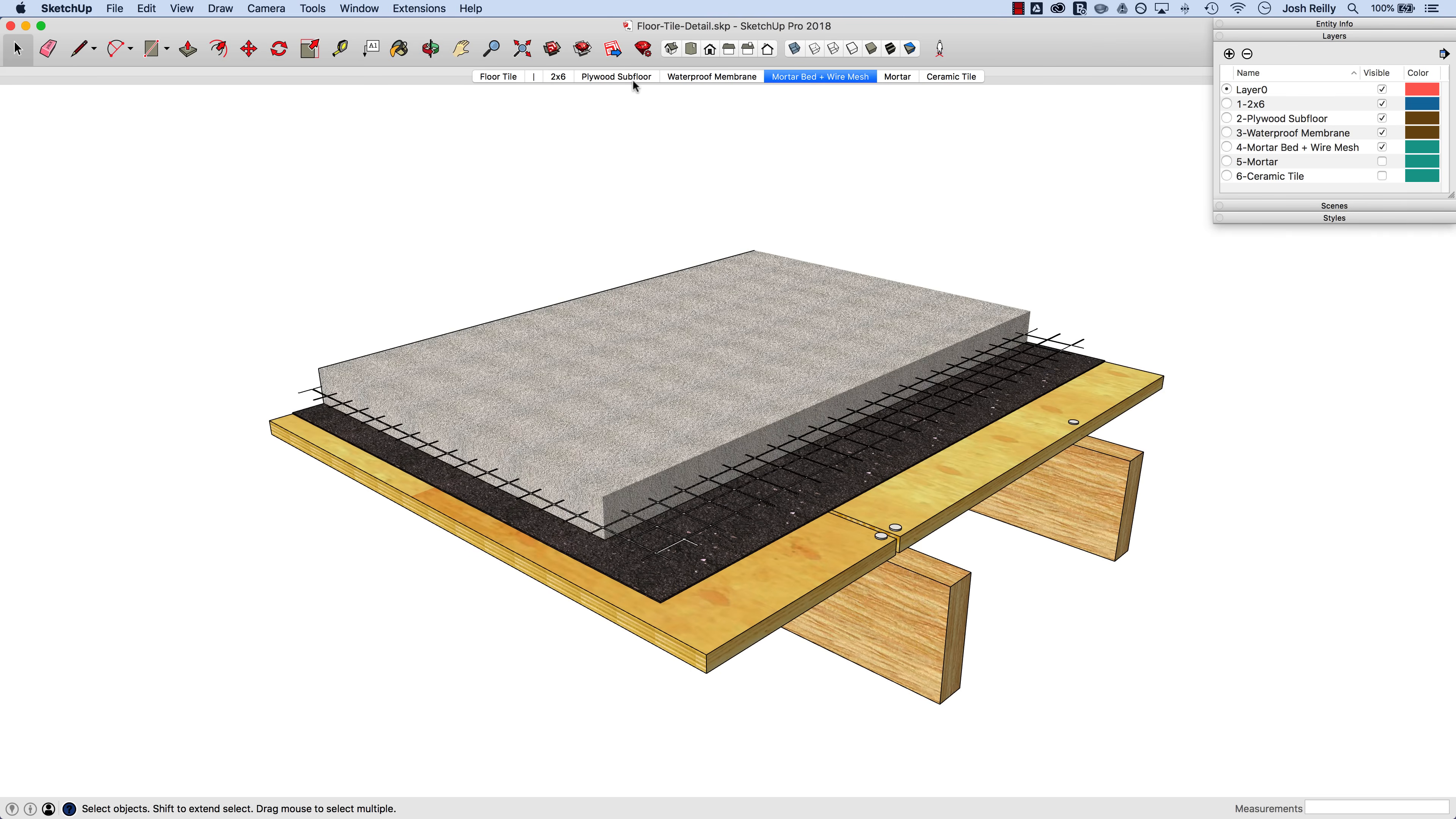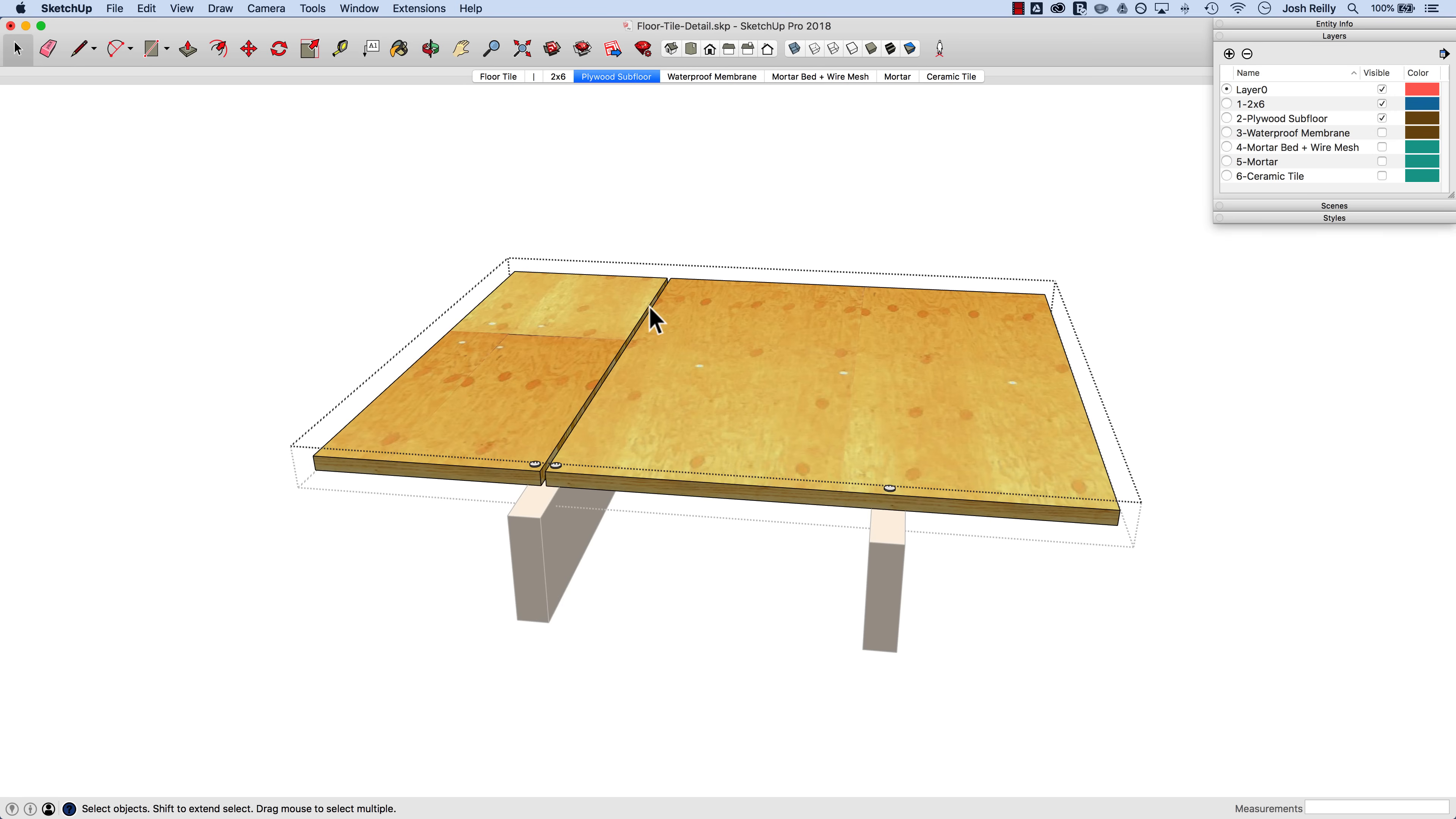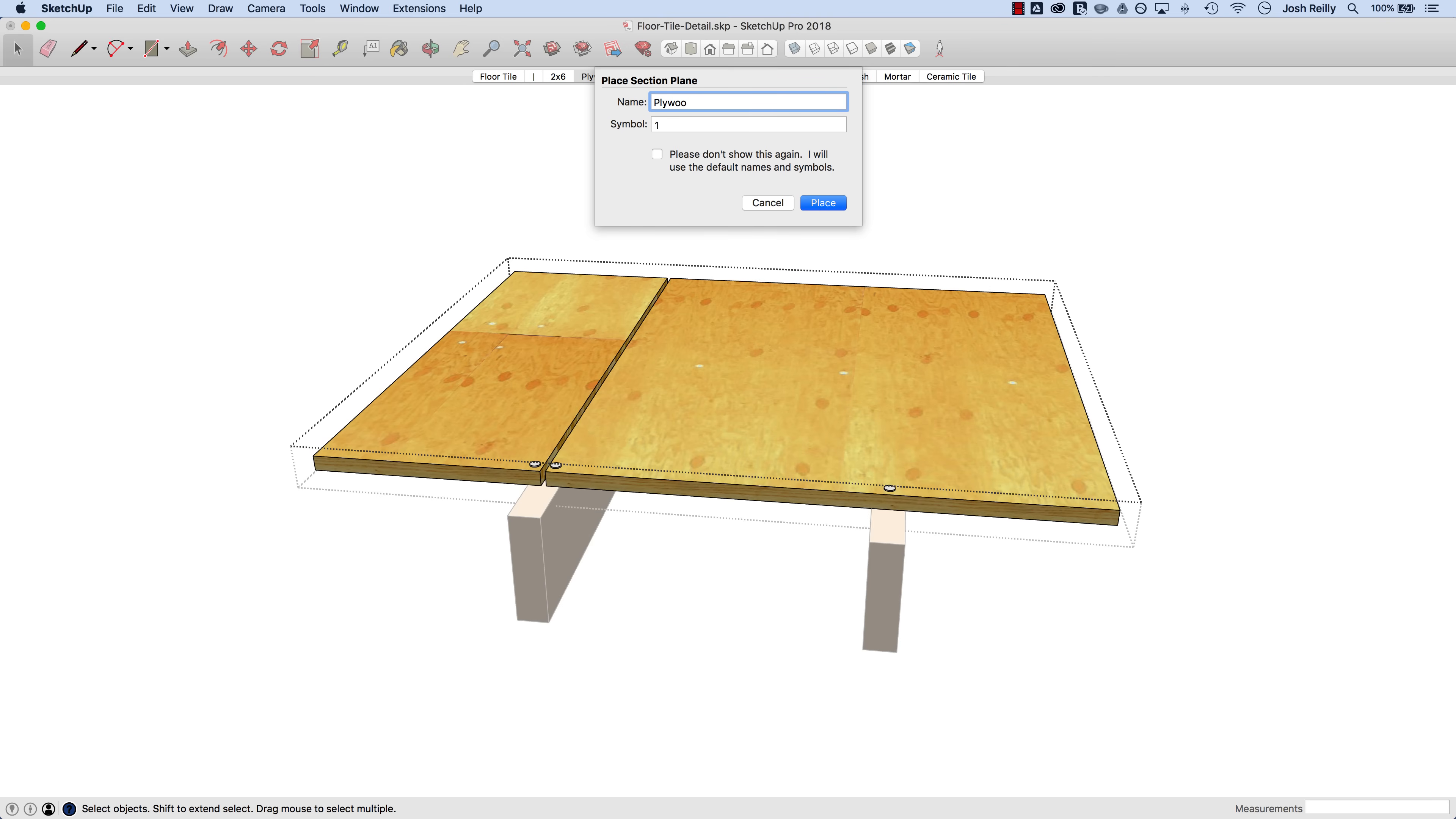Let's start in this plywood subfloor scene and take a look and see how we do this. Before I add a section plane I want to make sure I'm in the correct context. So I want to click inside the subfloor group first so that I can add that plane inside the group. So section plane and we'll be prompted to give it a name initially. I'm going to name this like my scenes and layers here, plywood subfloor.